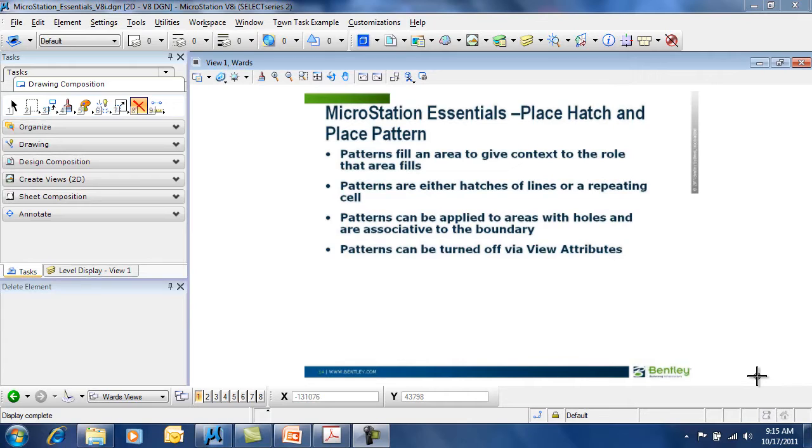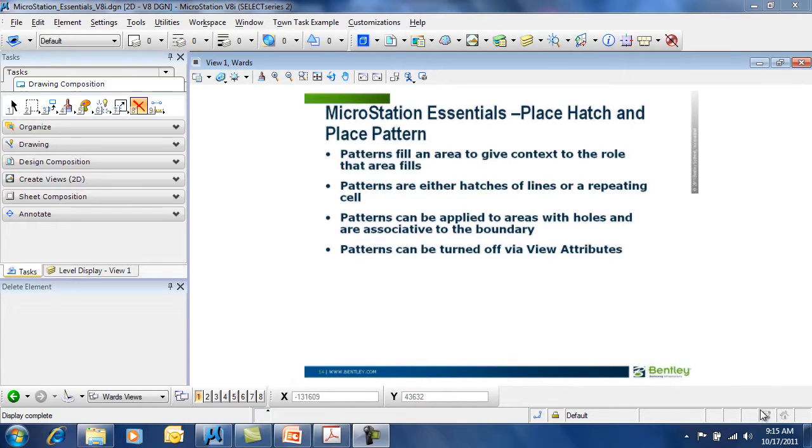So if the boundary changes, the pattern or hatch updates. You can control the display of patterns from the View Attributes dialog. Let's see how patterns and hatches work within MicroStation.